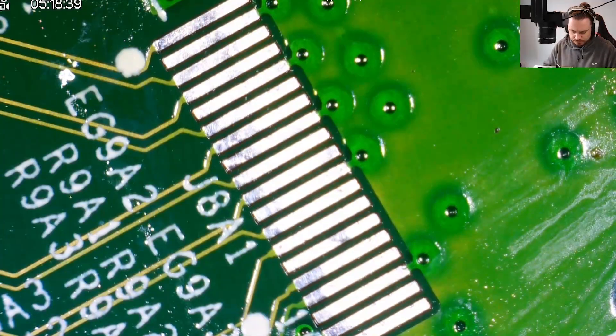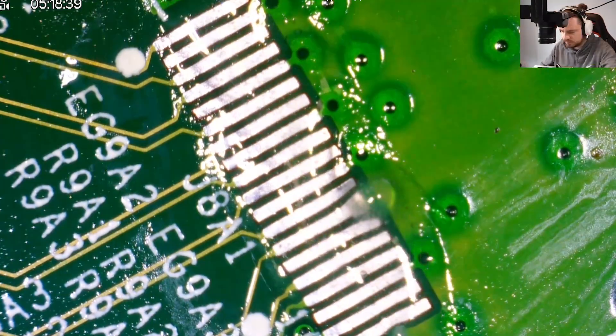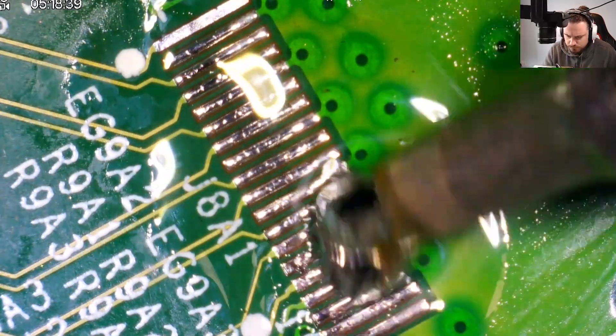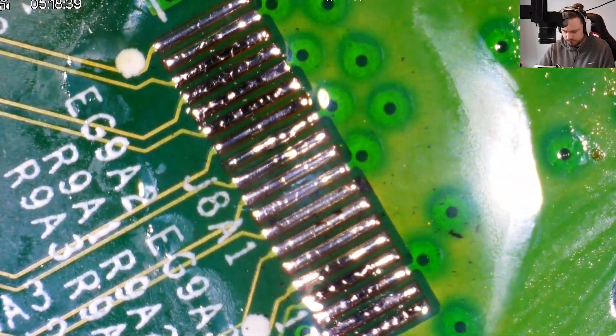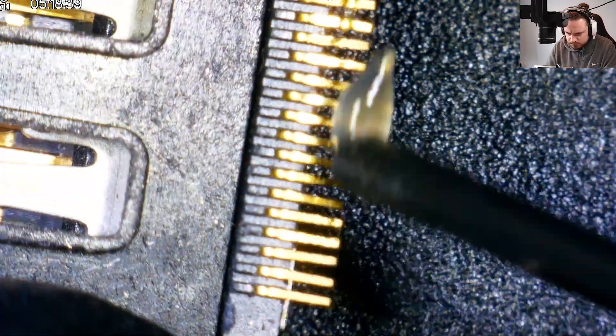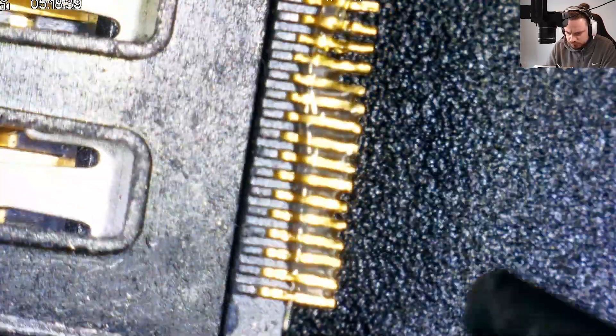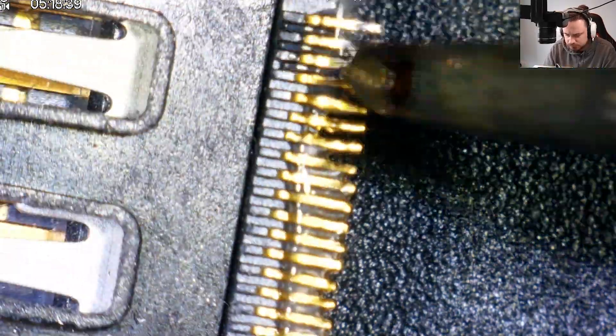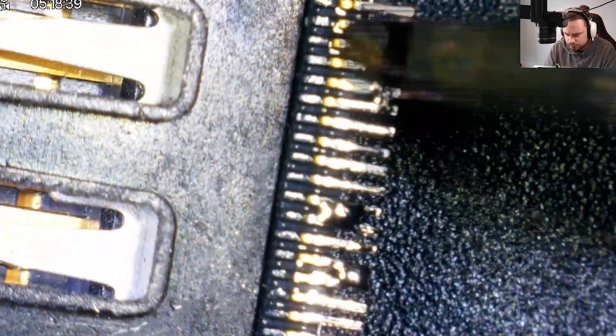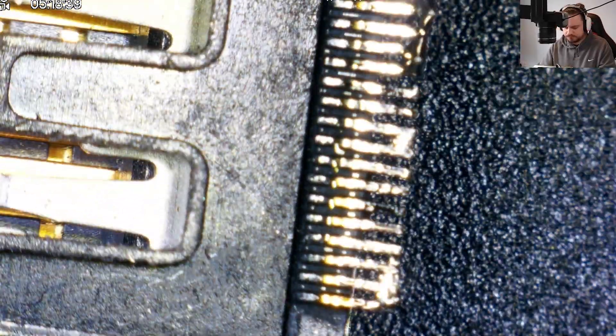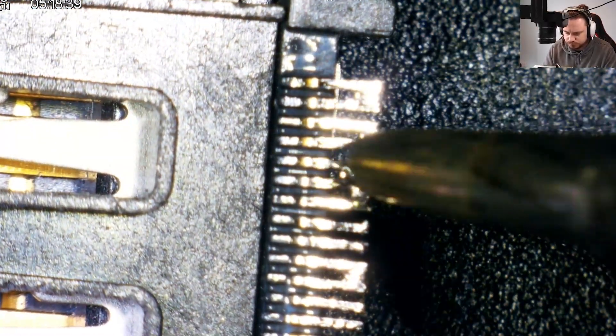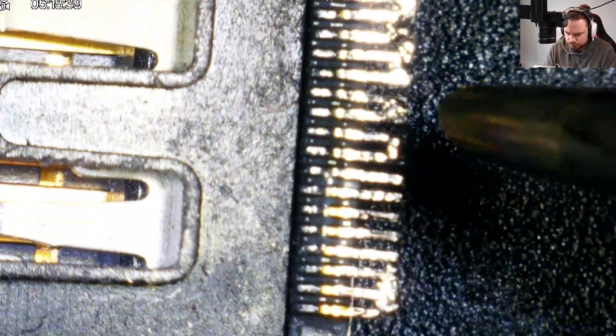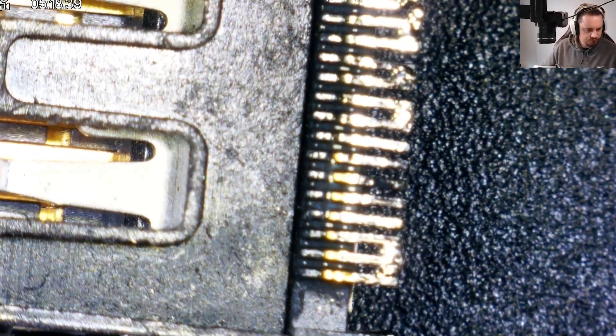Here we apply some more flux and low melt solder to the pads. Then I take the connector and do the exact same thing. This will ensure a good connection between the port itself and the board.